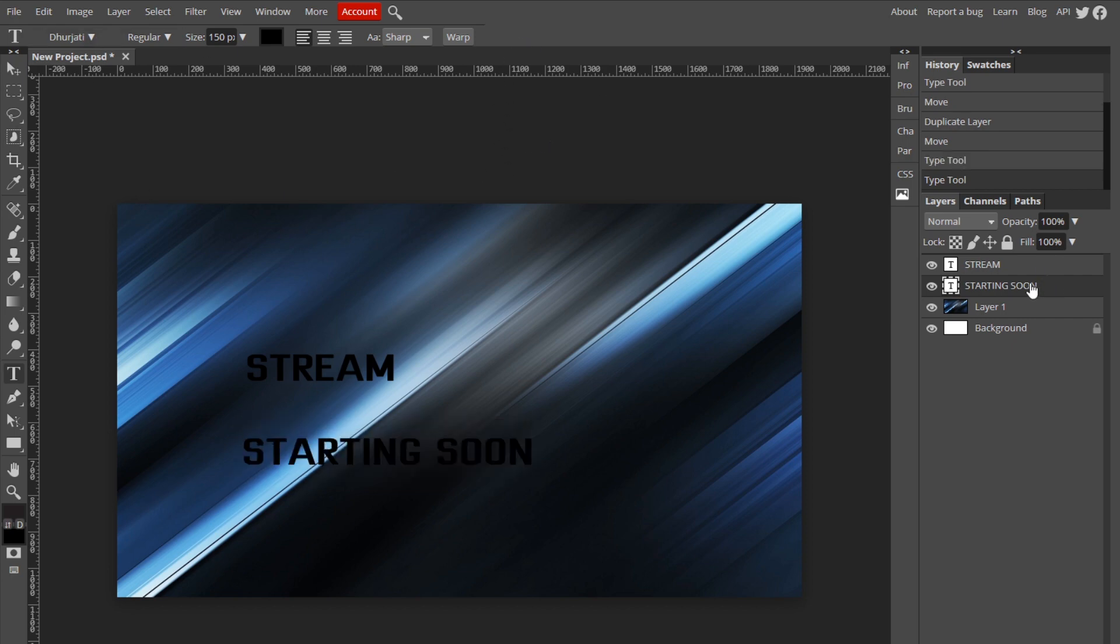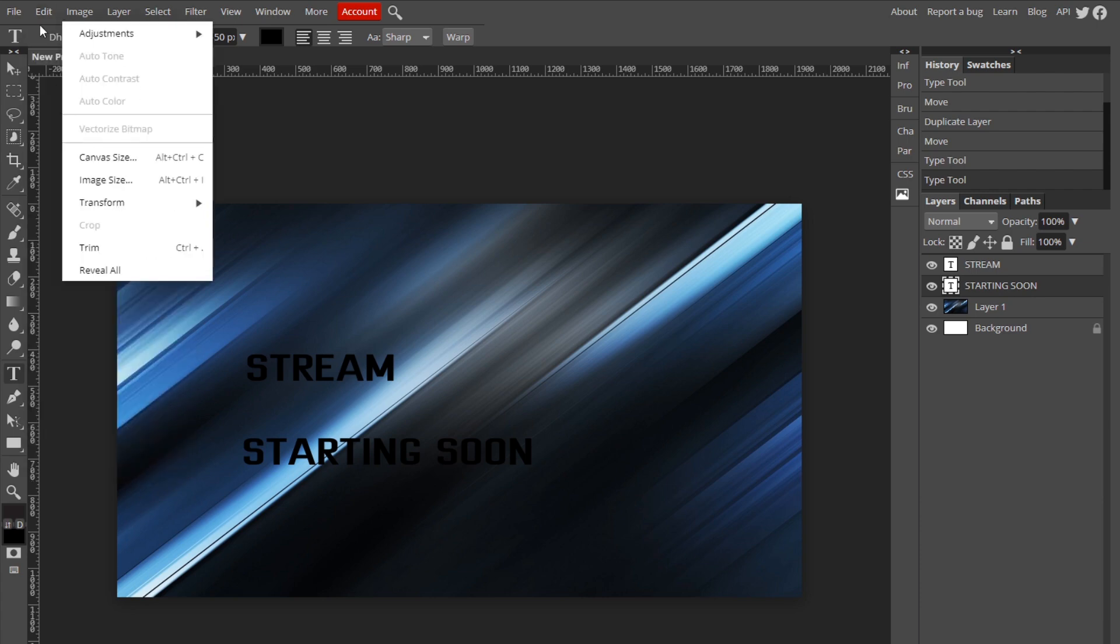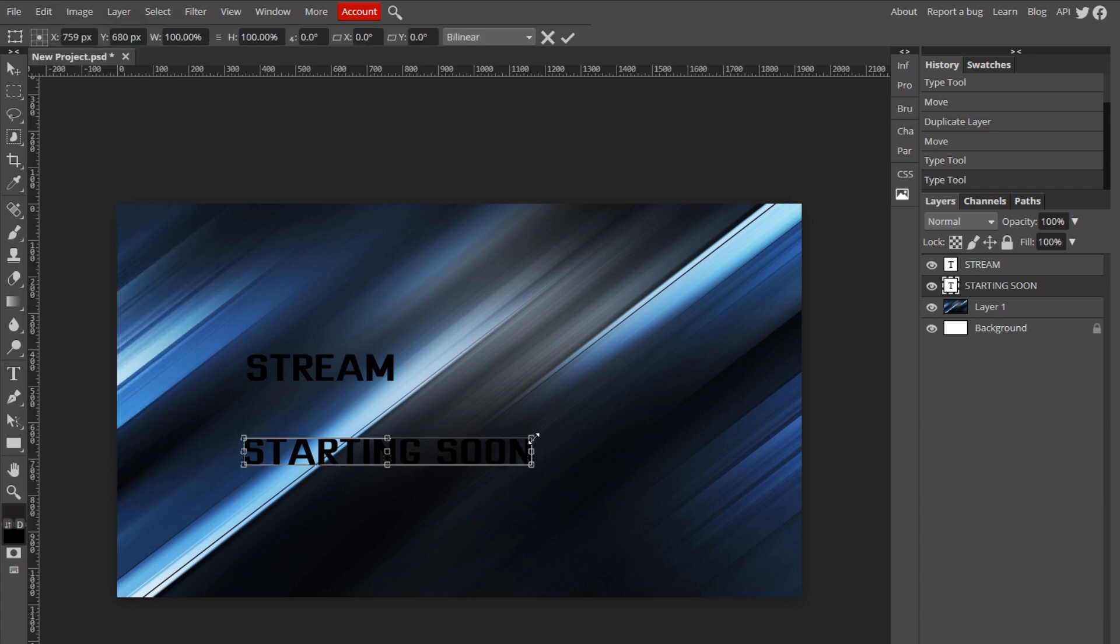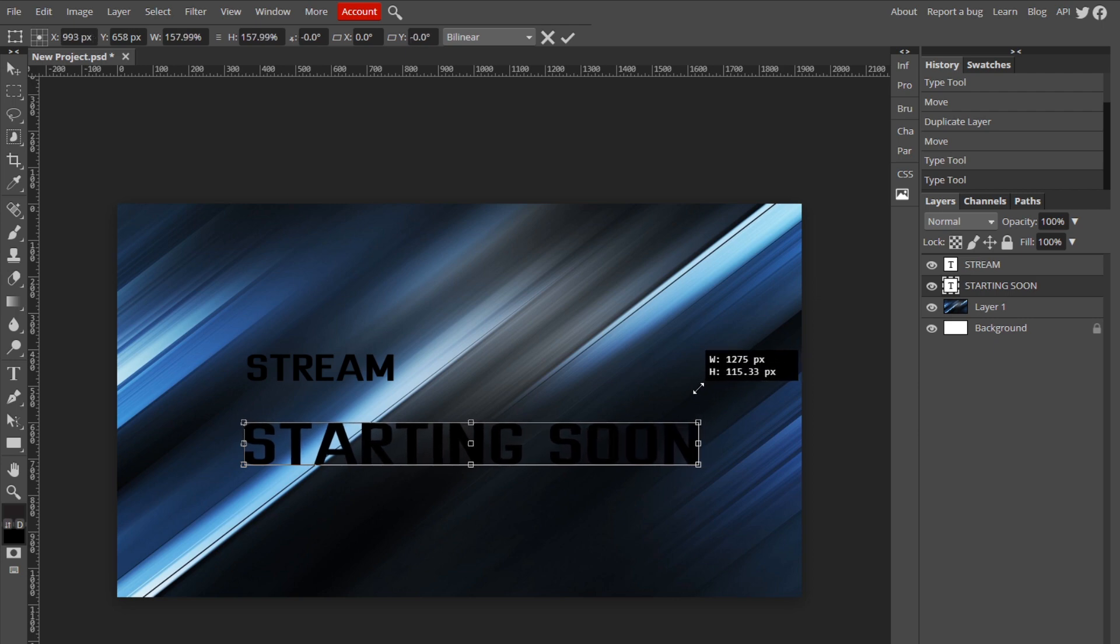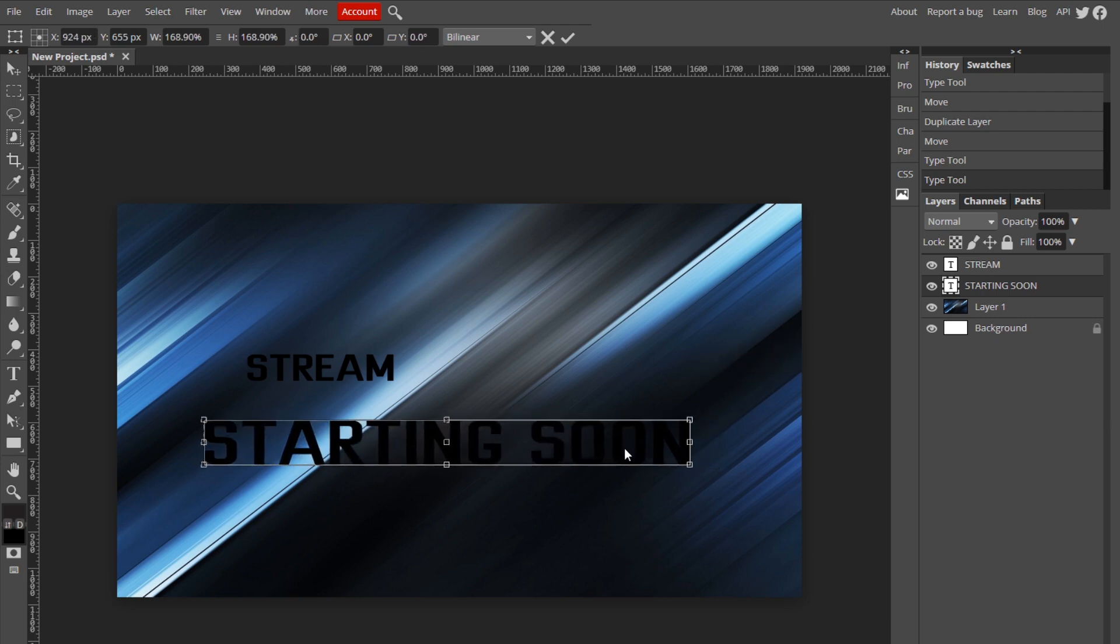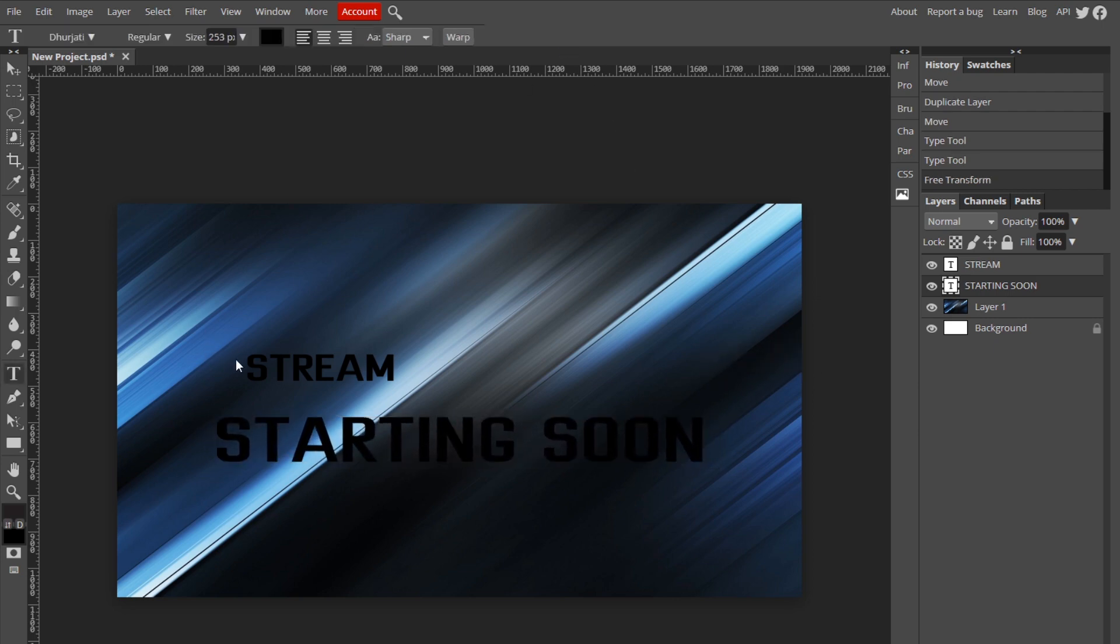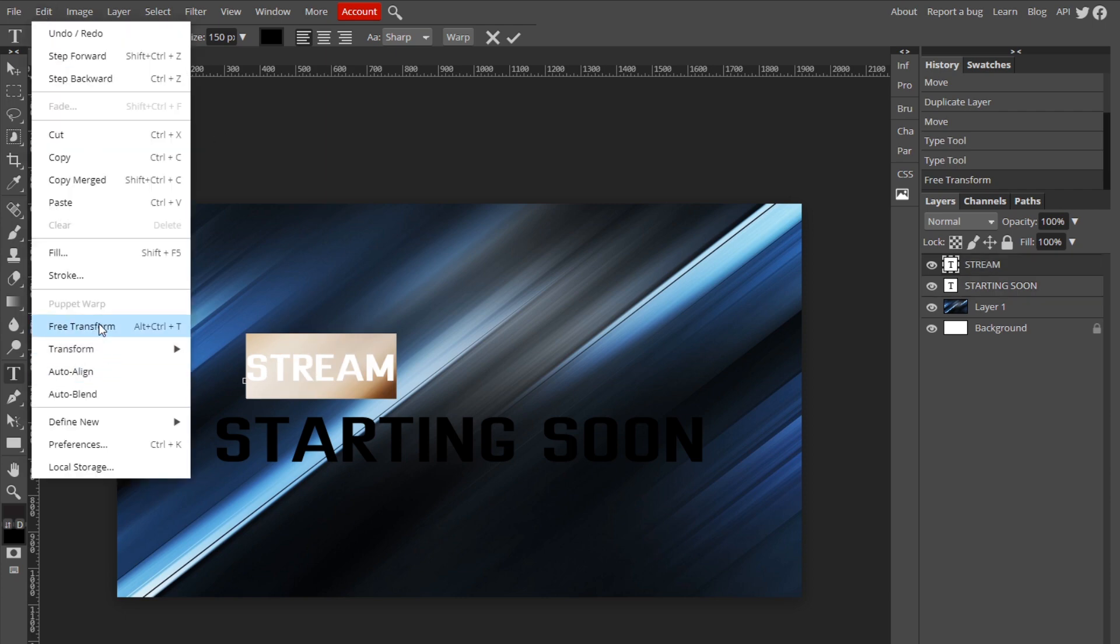Okay, so now we're ready to start sizing these. Once you click on one of your text layers, go up to Edit, Free Transform, hold Shift to bring it up a little bit and move it to the center, and do the same with stream but make them the same width like this.